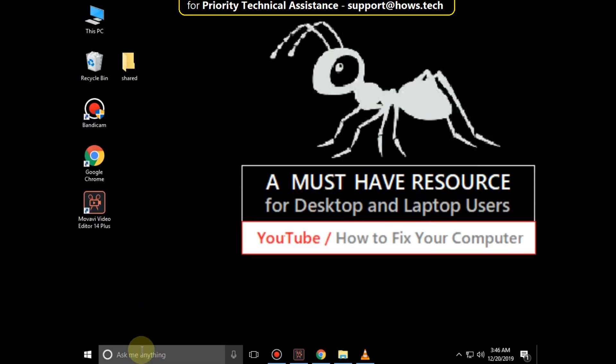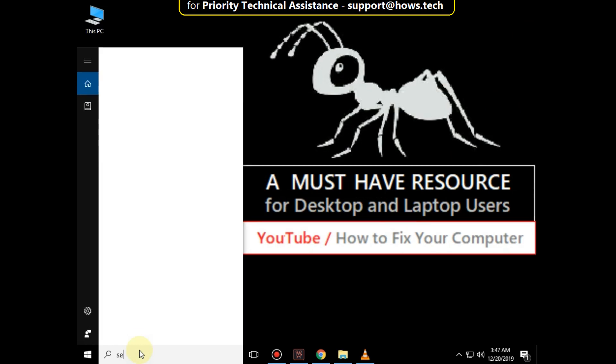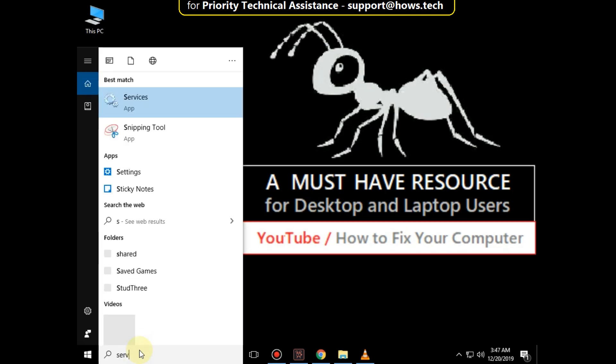In the next step, click on Search bar, then type Services, click here to open it.